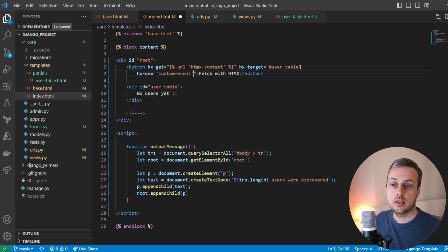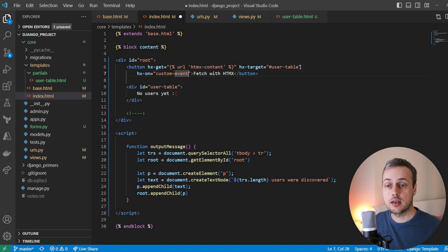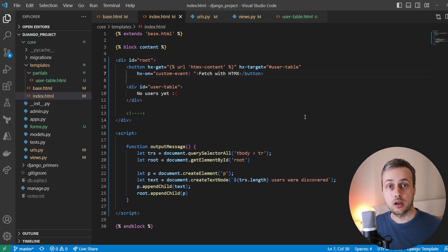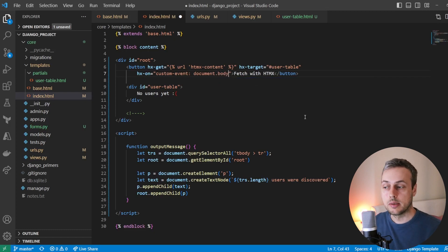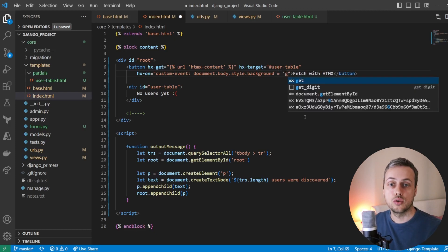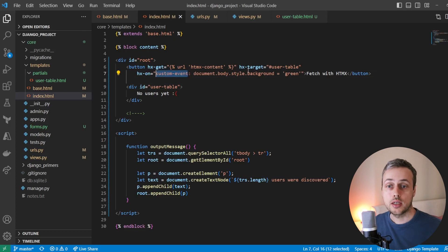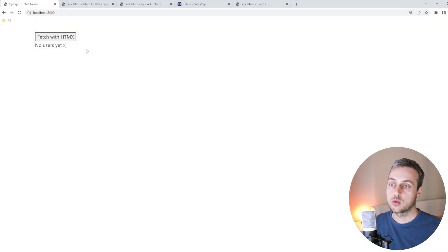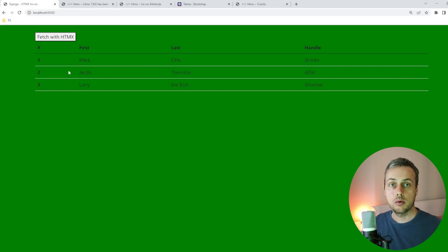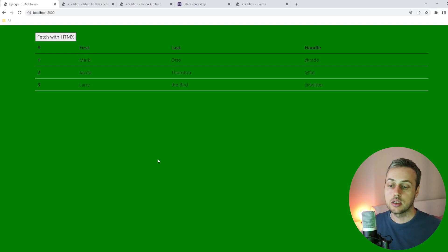Back in index.html we remove the hx-on code from the user-table div and add an hx-on attribute to the button that listens for our custom event named 'customEvent'. When we receive that event we want to change the background color of the page to green, so we access document.body.style.background and set it equal to 'green'. After saving and going back to the page, when we click the button we still get back the table but now the page has a green background color.